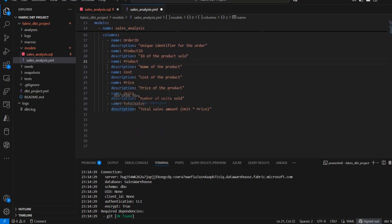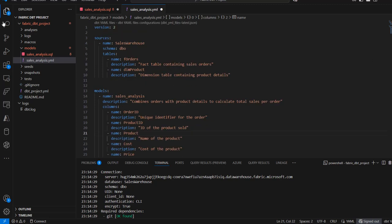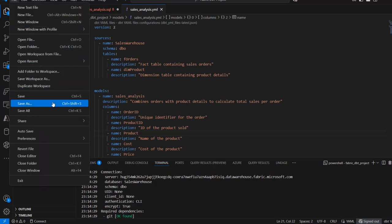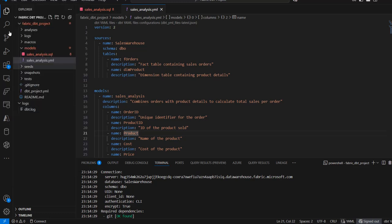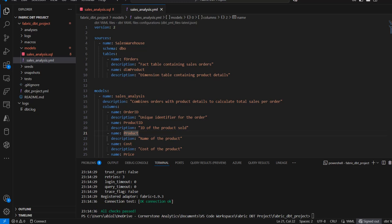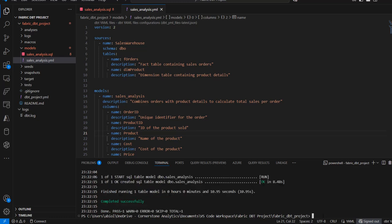We also have total_sales, which is the calculated value for units multiplied by the price. This is looking good. I'm going to press Ctrl+S to save all files and make sure everything is saved. Now we can go on and run our first model. All things being equal, this should give us a successful transformation. I'll run the dbt run command and press Enter. Amazing — this completed successfully, which is absolutely fantastic.